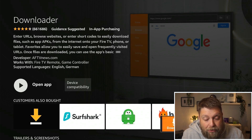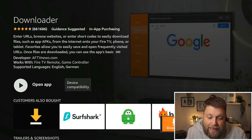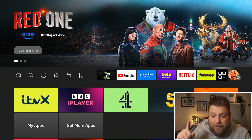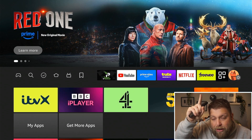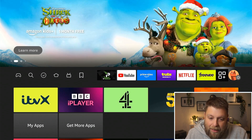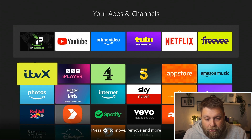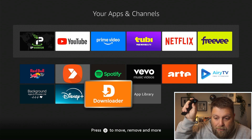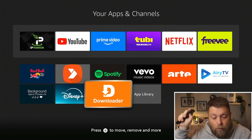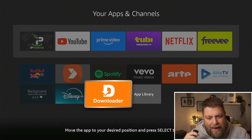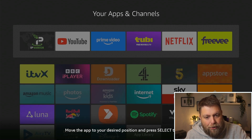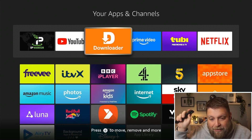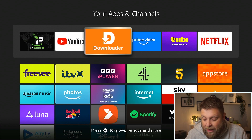Once it's finished you're going to get the option to open the app, but I'm going to click on the home button and then scroll across until you get to the bit with three squares and a plus symbol. Click on that and we can scroll down and find Downloader. Long-hold the enter button or select button and once you do that it's going to highlight it. We can move it up and add it to your home screen — press select again and that'll place it there.